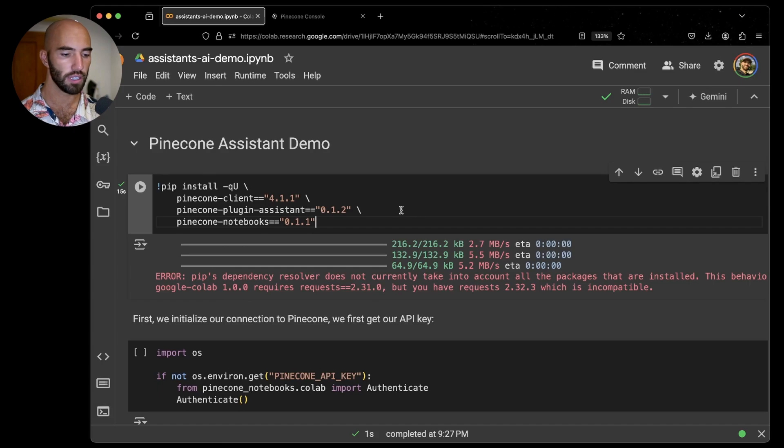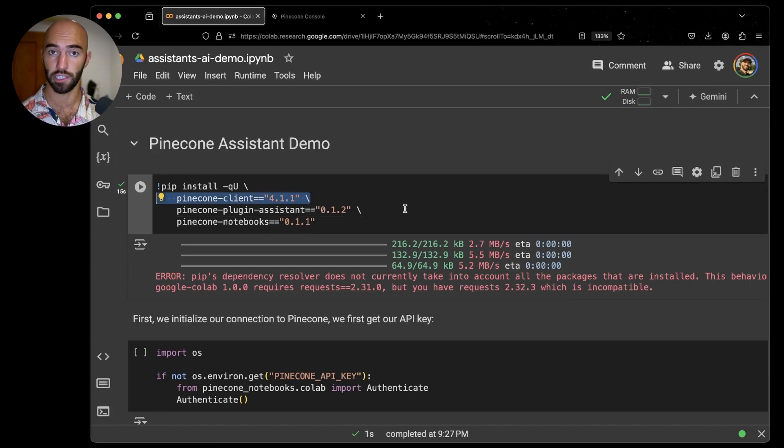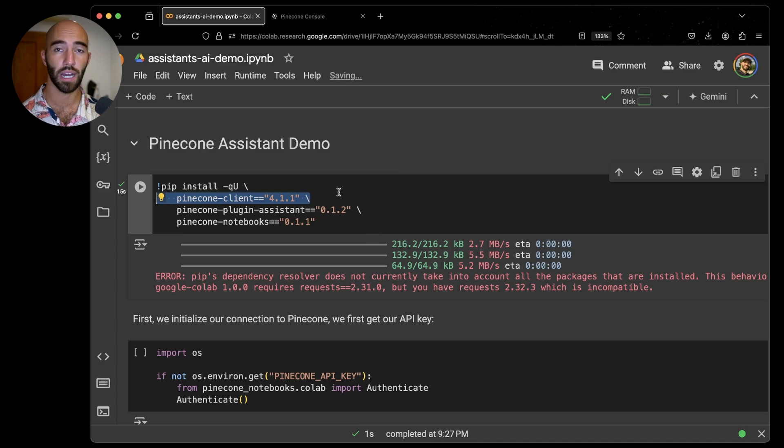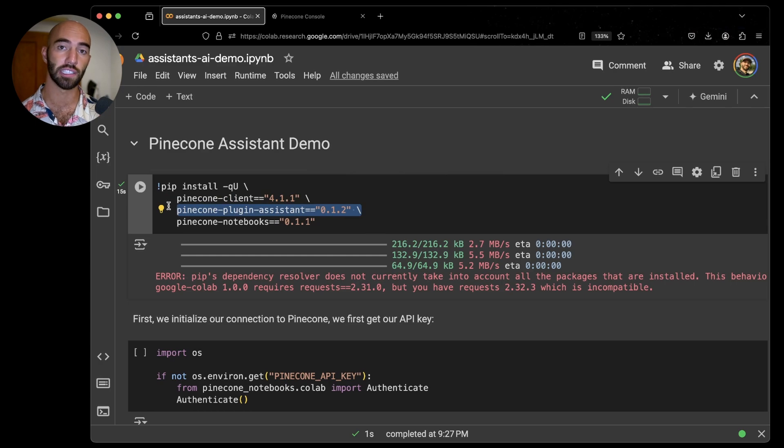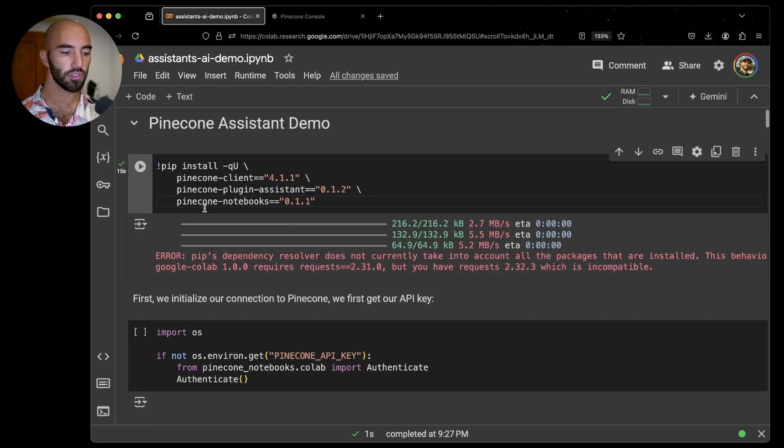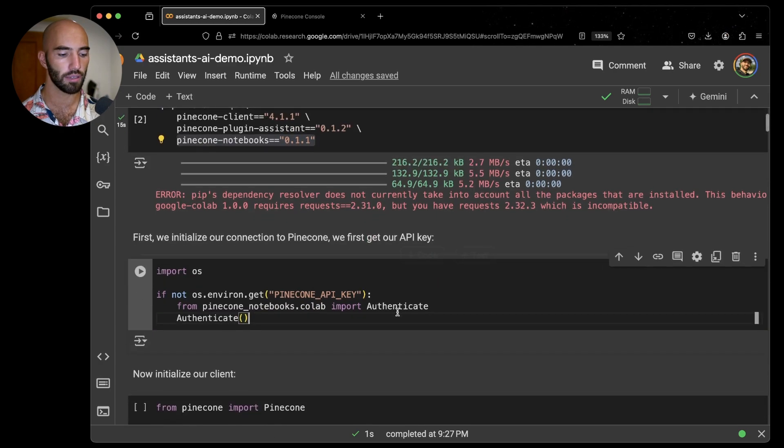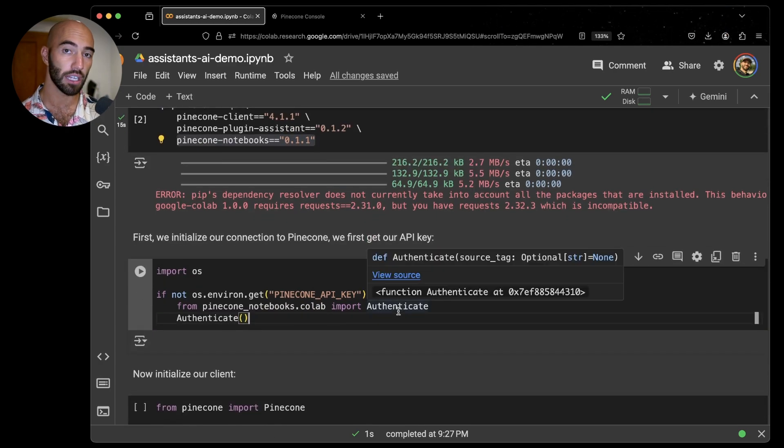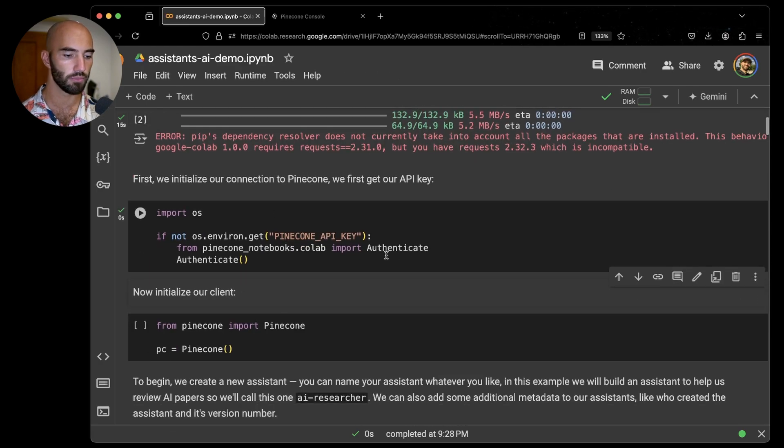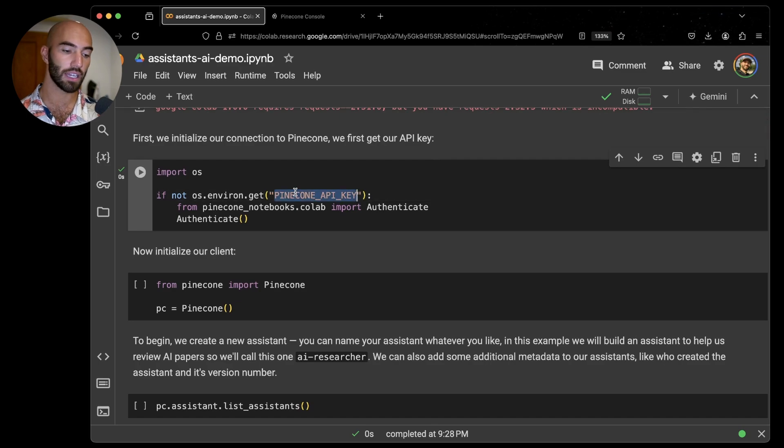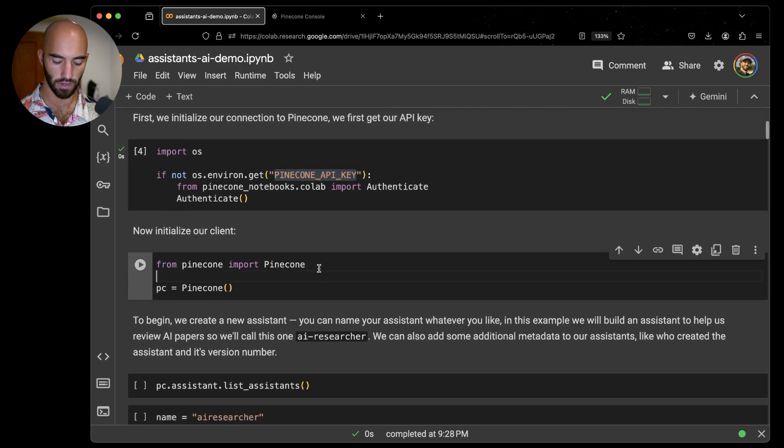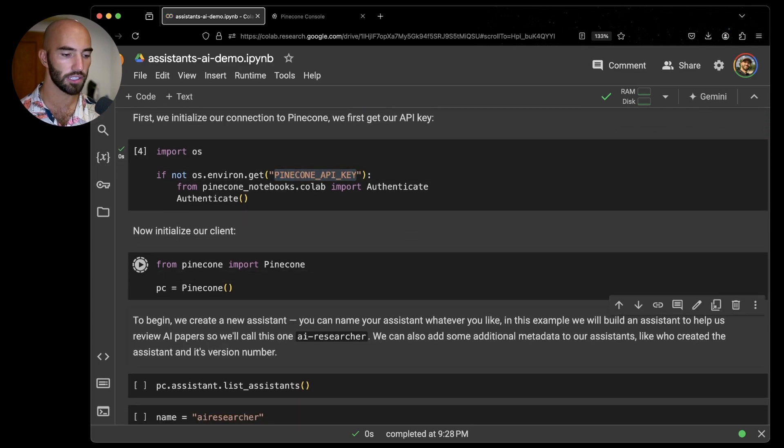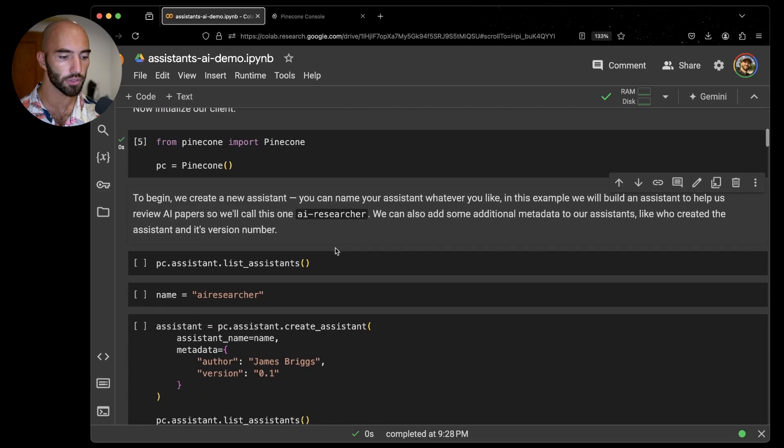We're going to be working through this notebook here. There will be a link to this in the comments below. What we're first going to do is just install prerequisites. So we have the Pinecone Client as usual, and then we also have this plugin which allows us to use assistants through the usual Python client. I'm also going to be using Pinecone Notebooks. I'm just going to authenticate or get my Pinecone API key within the notebook. The API key is in the Pinecone API key environment variable there. So now I can just initialize my client as per usual.